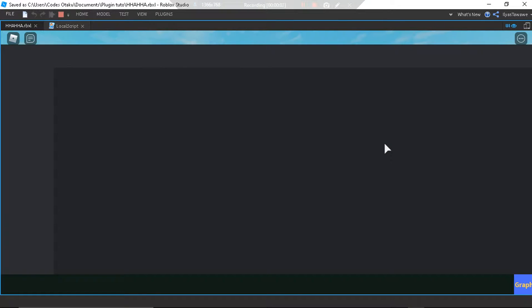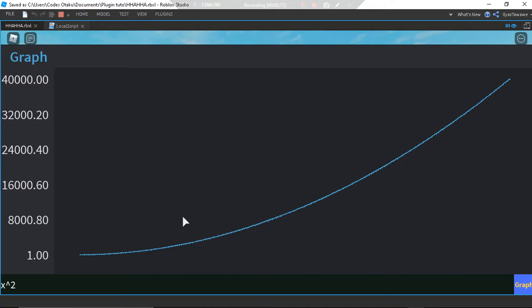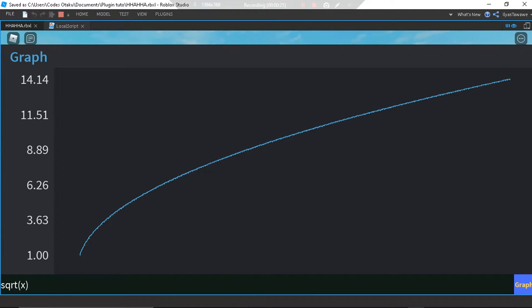I made this graph calculator which you just give a formula as a string, like x to the power of 2, then click the graph button and it graphs it up. That's so crazy! sqrt, which is square root of x, and then graph — here we go.